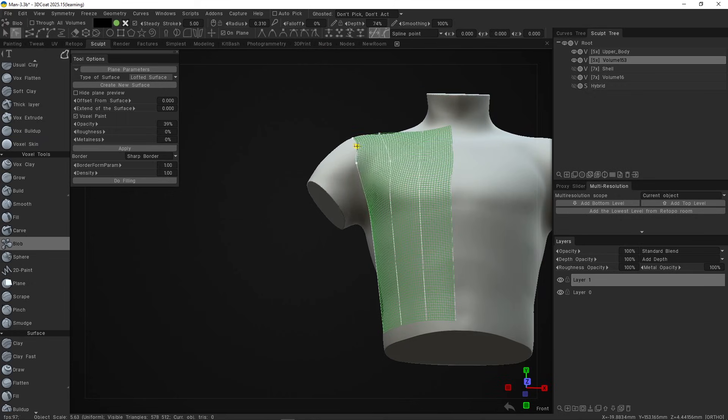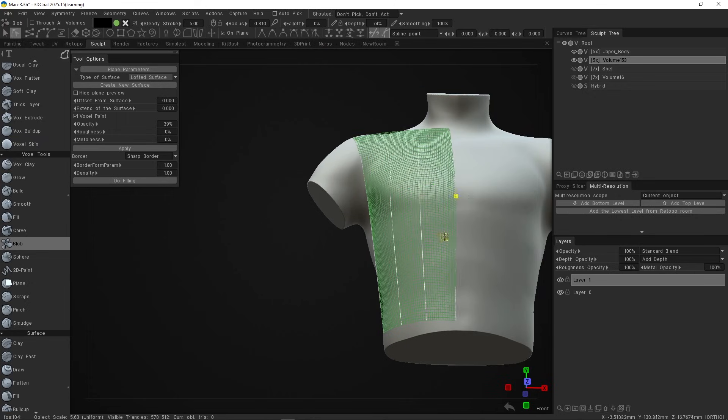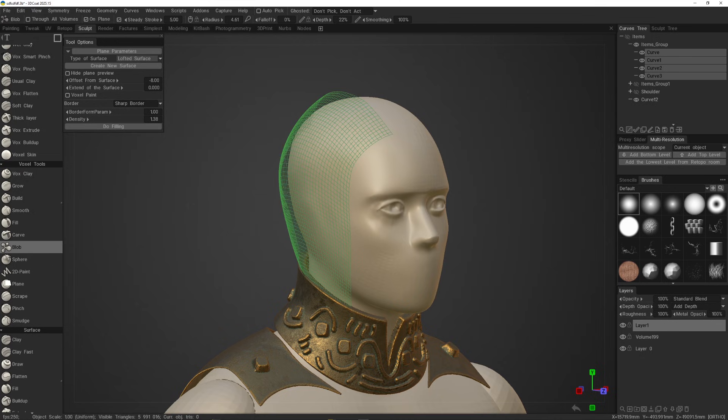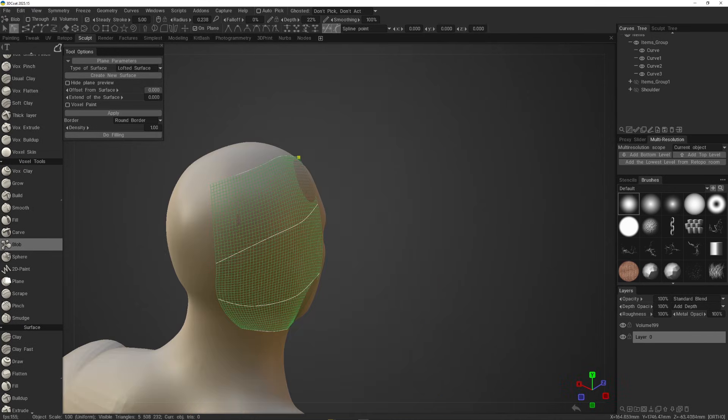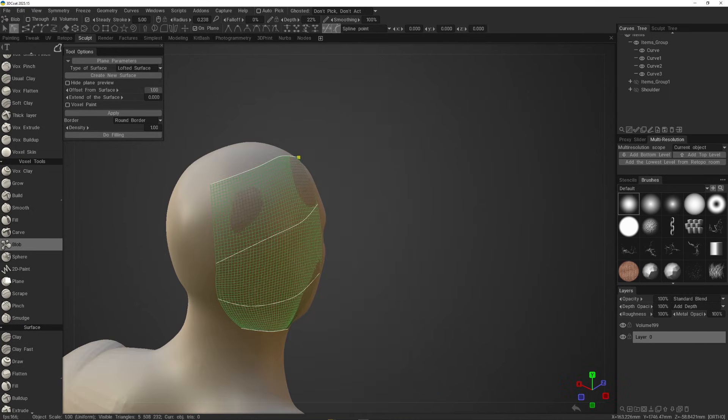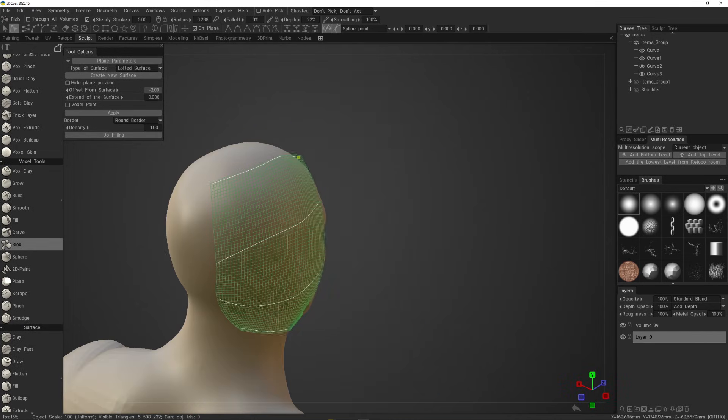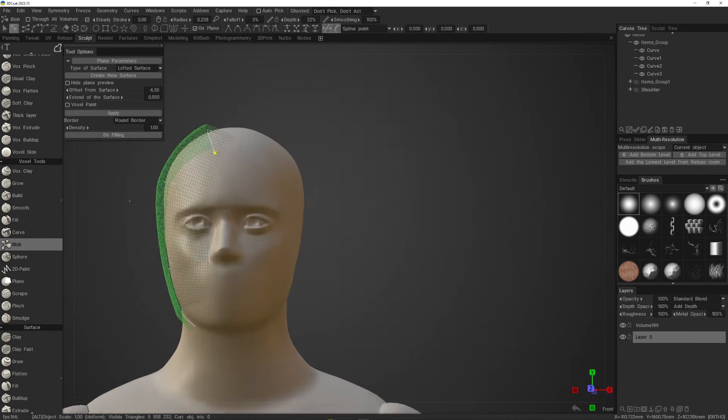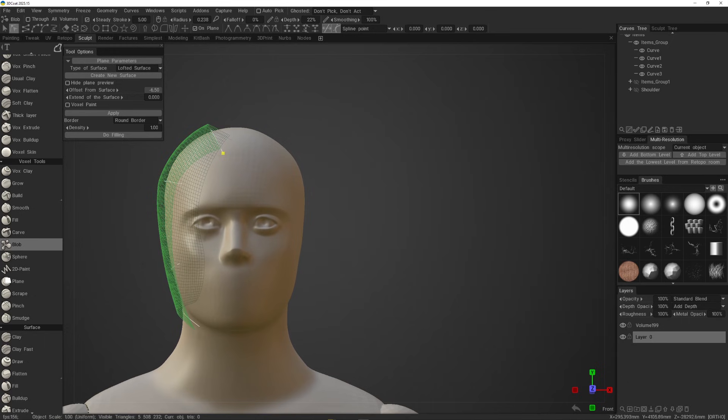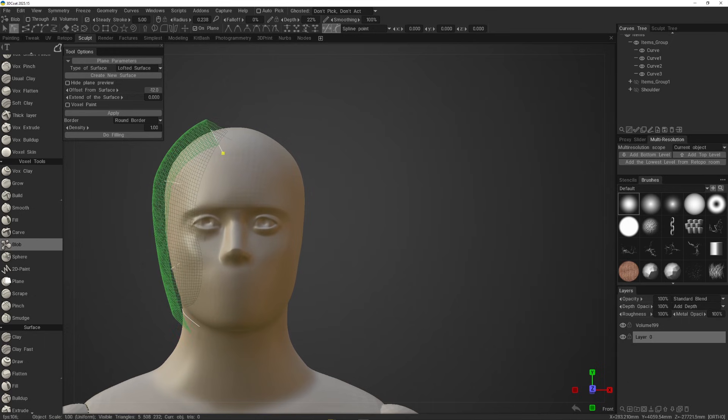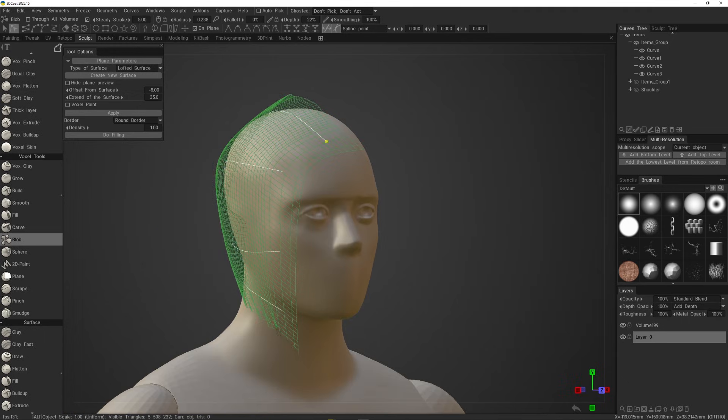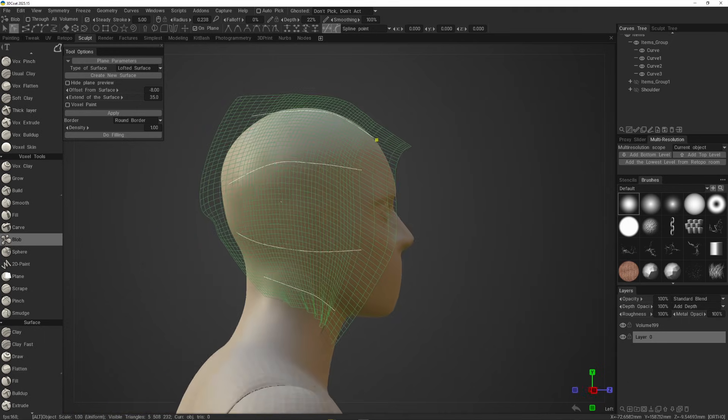Another option that you might find helpful is the height surface preview, as well as the offset from surface option, which helps you adjust the distance between the base object and the lofted surface.